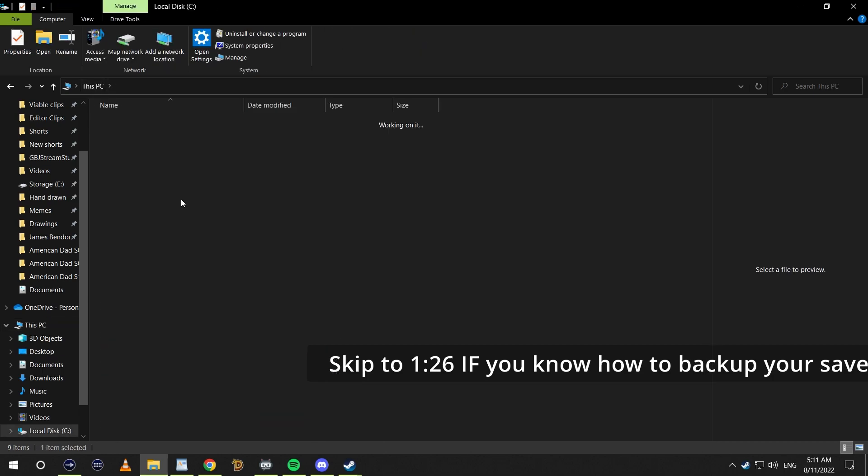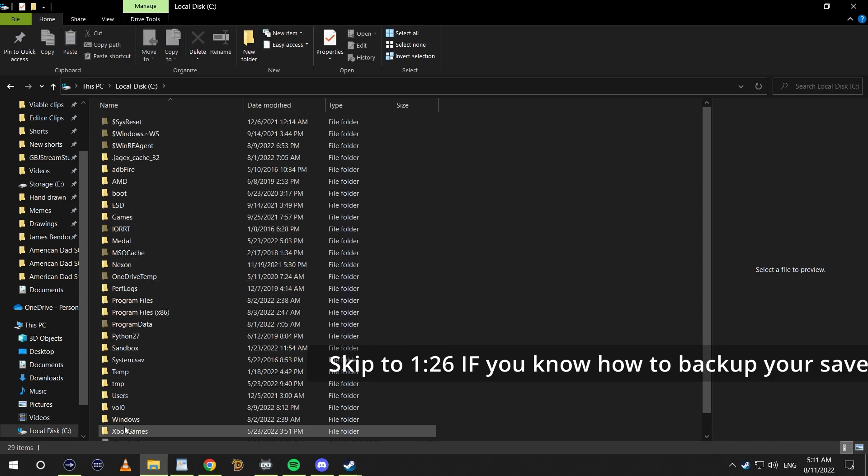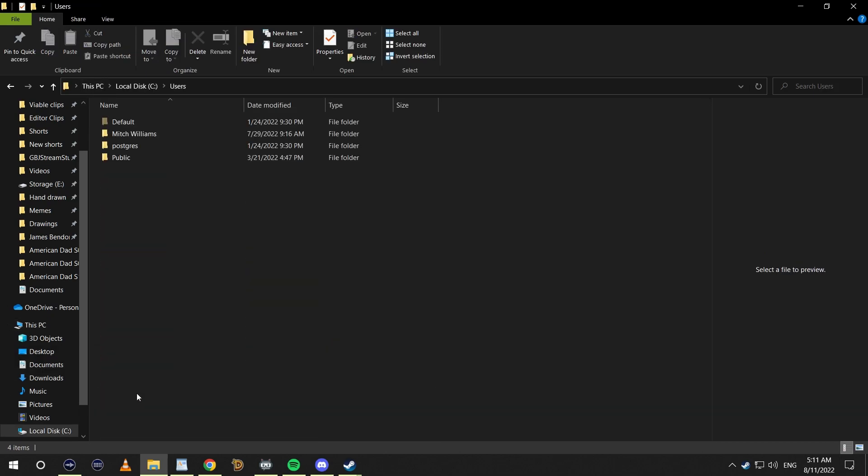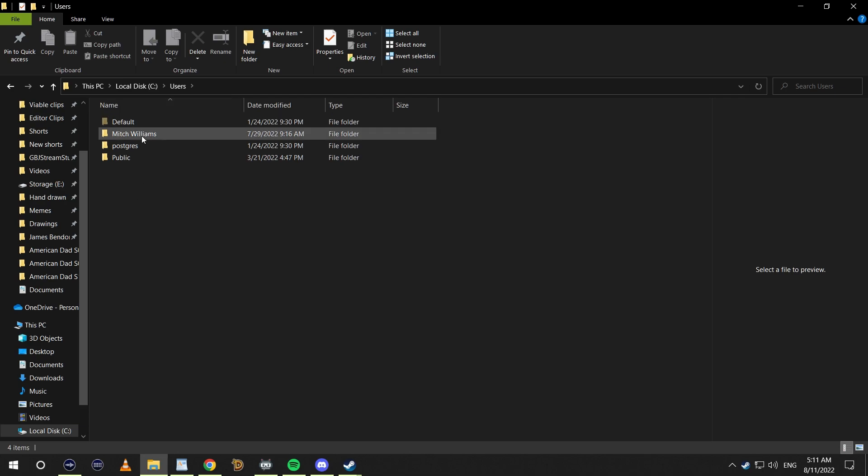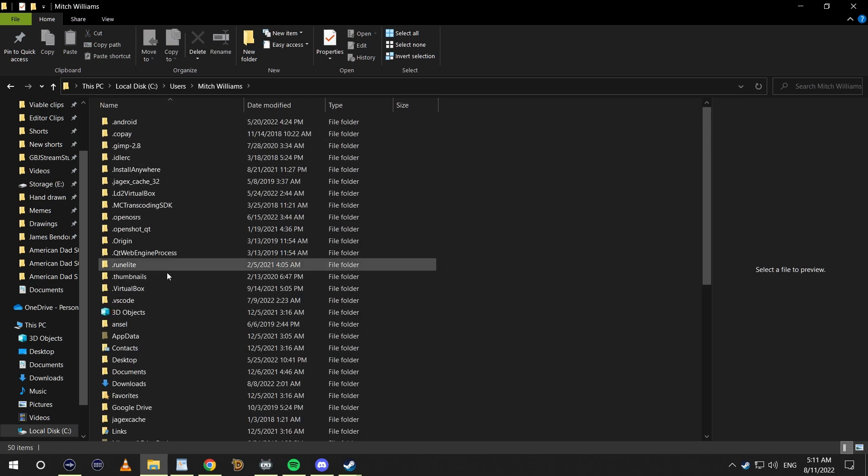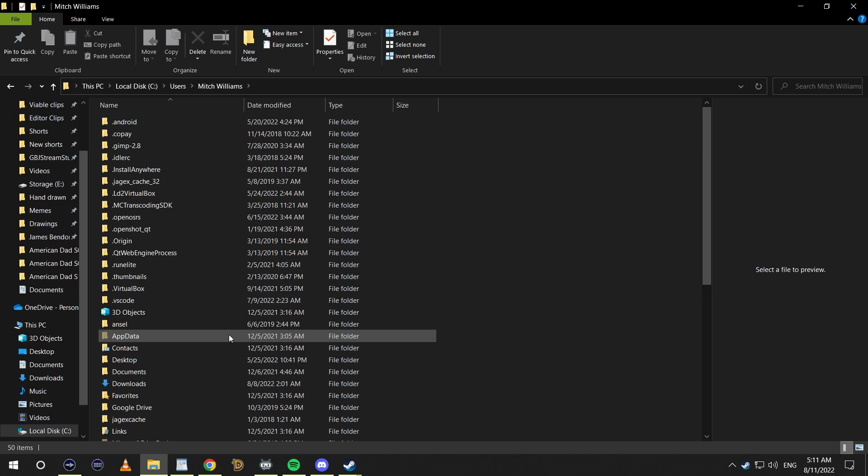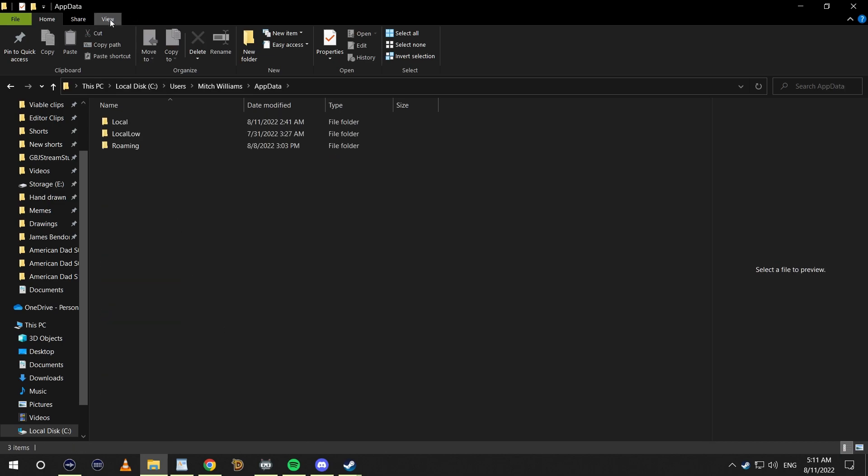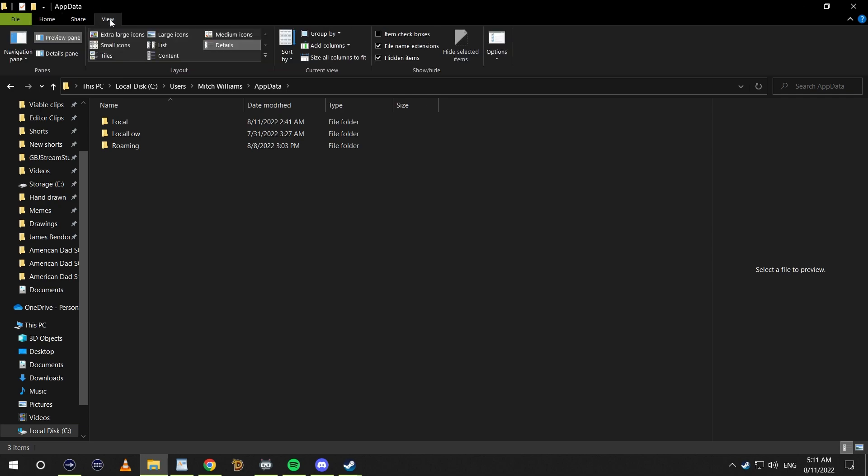You're going to want to browse to your C drive. Once you're at your C drive, head down to Users, find the user that you're using. I'm Mitch Williams, so I'm going to pick Mitch Williams. You're going to need to click App Data. If you can't find App Data, in the top right or top left hand corner click View and then check Hidden Items and you'll be able to see the App Data folder.